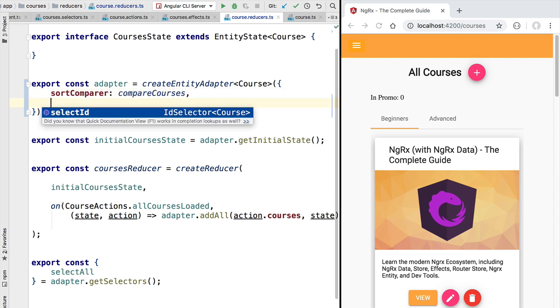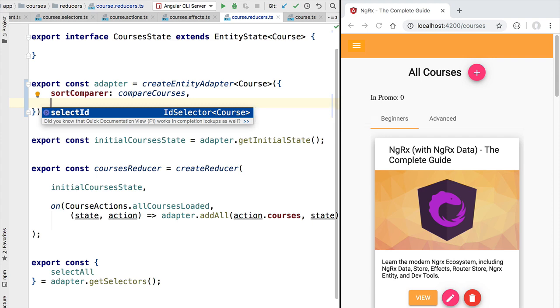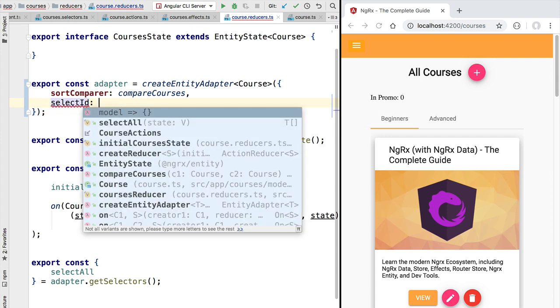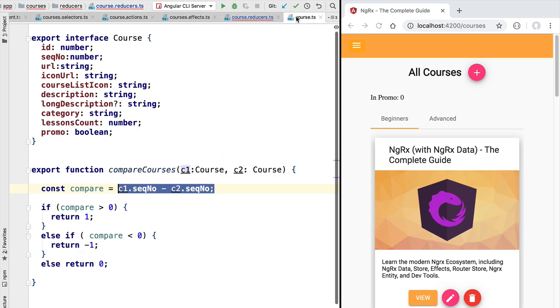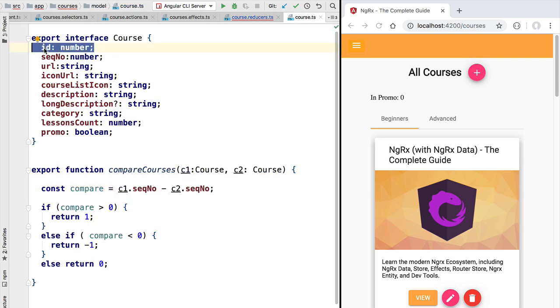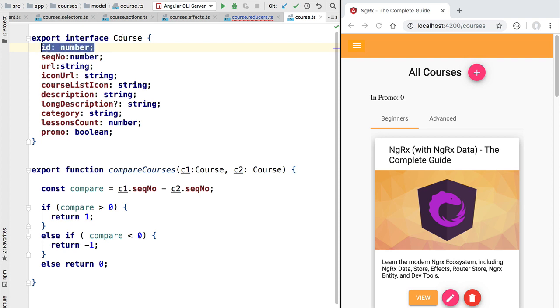Notice that the create entity adapter also had here another property called select id. So what is this select id and when is it useful? Well, in our case our course entity has an identity field called id. This is the default field name where NgRx entity expects to find the entity key. Each entity needs a unique identifier. If NgRx entity while adding the entities to the store finds a property named id, then this one will be used as the identifier by default.